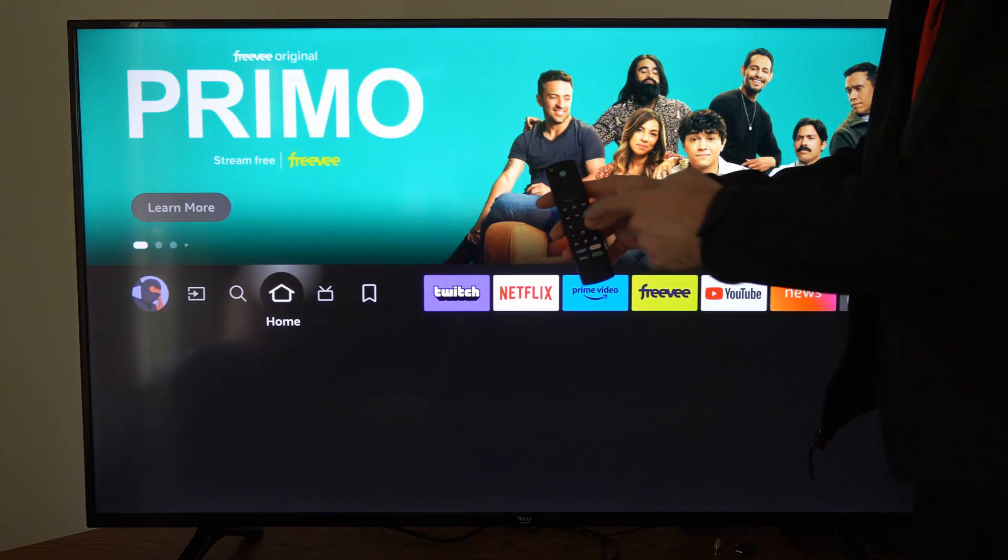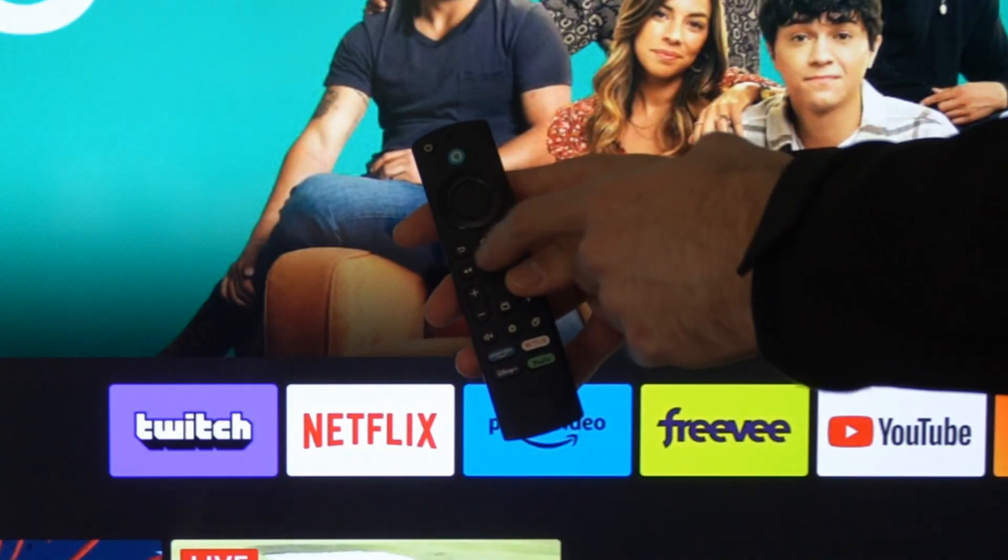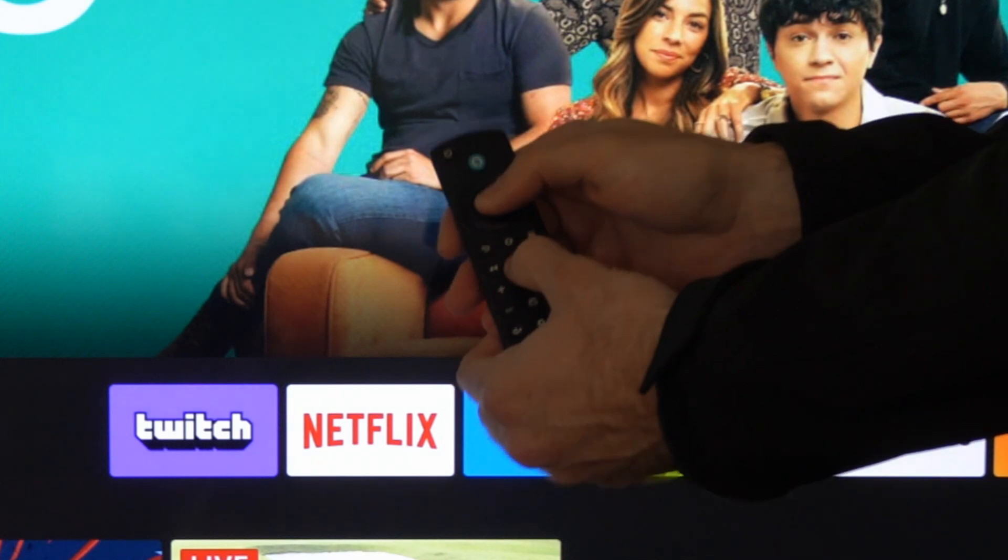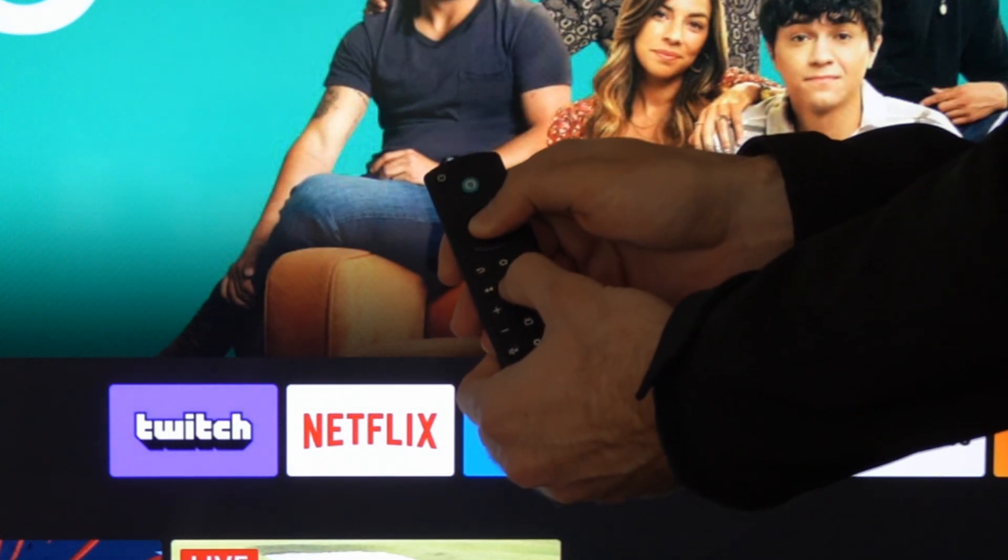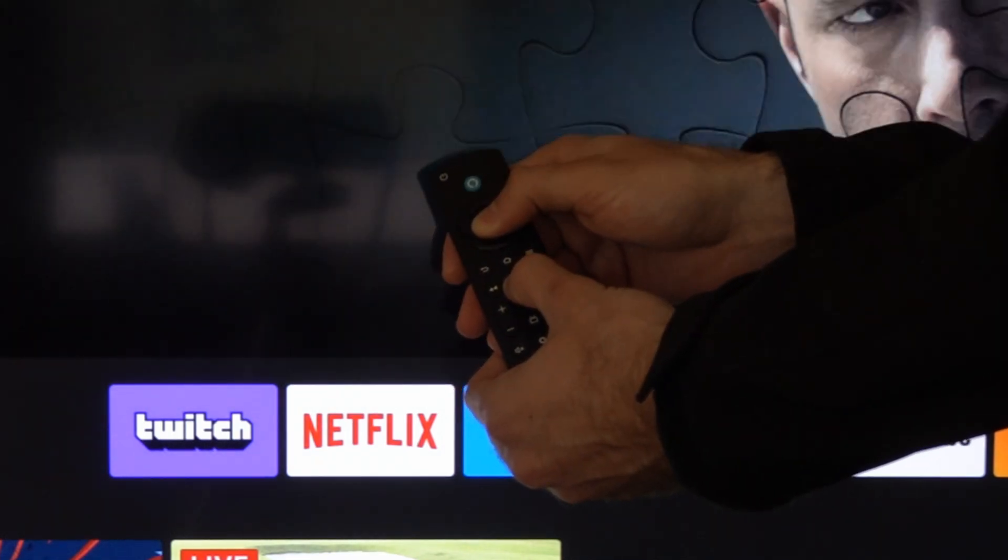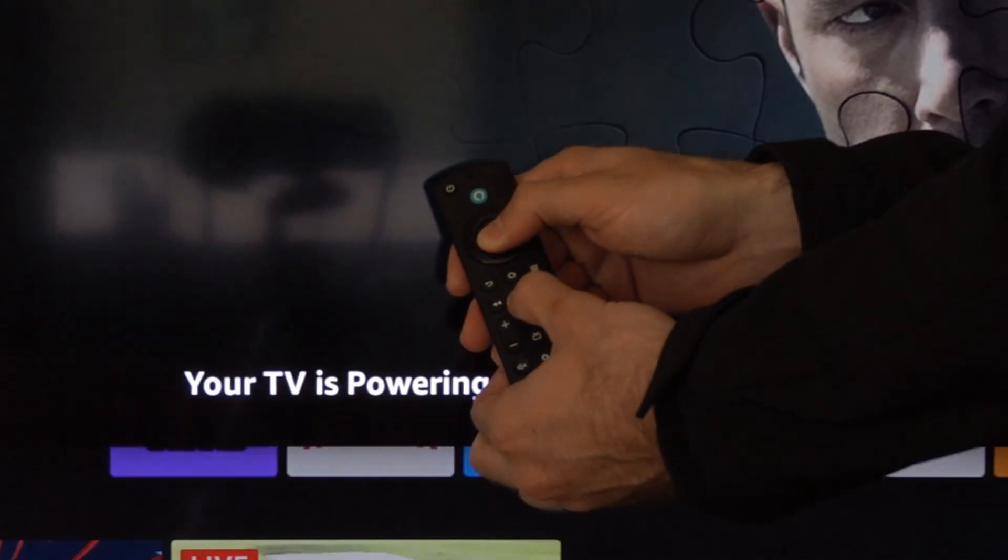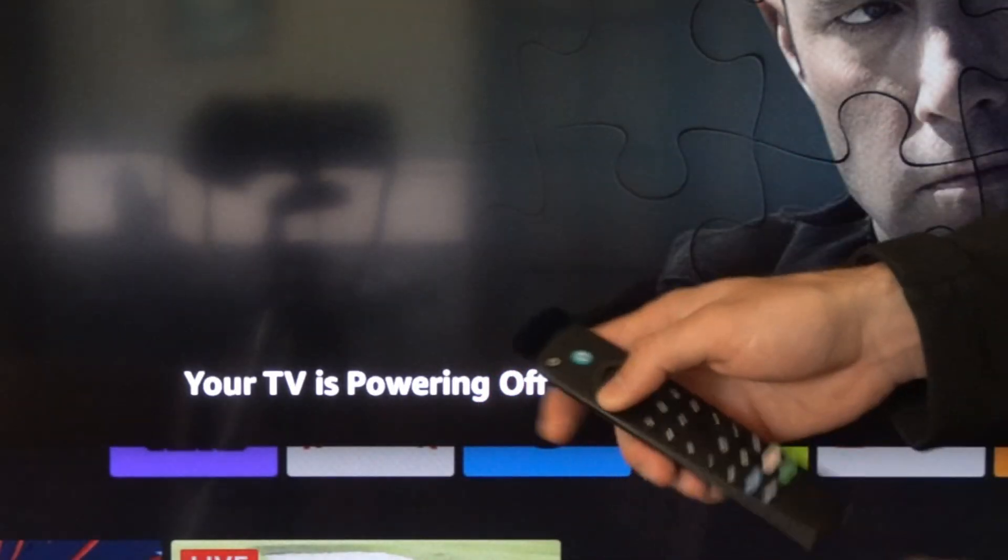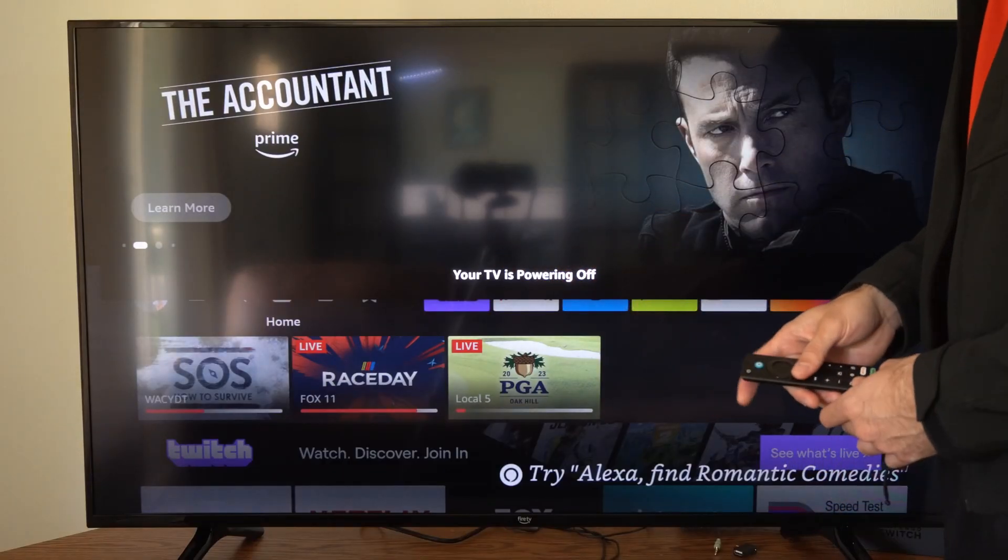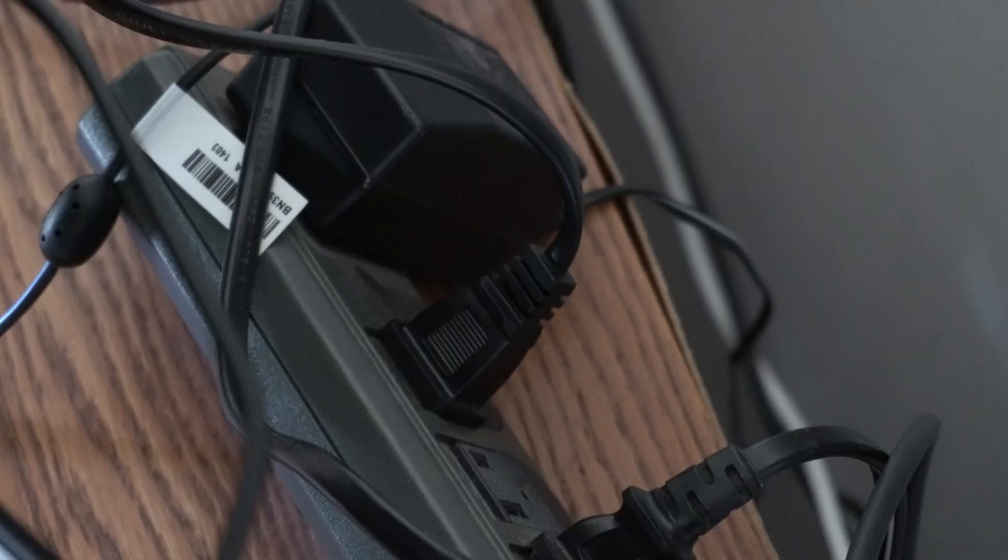The first thing you want to try is holding down the play button and the middle selecting button on your remote. If you hold this down for about five to ten seconds, this will perform a restart of your TV. The screen will go black and it might say something like your TV is powering off.